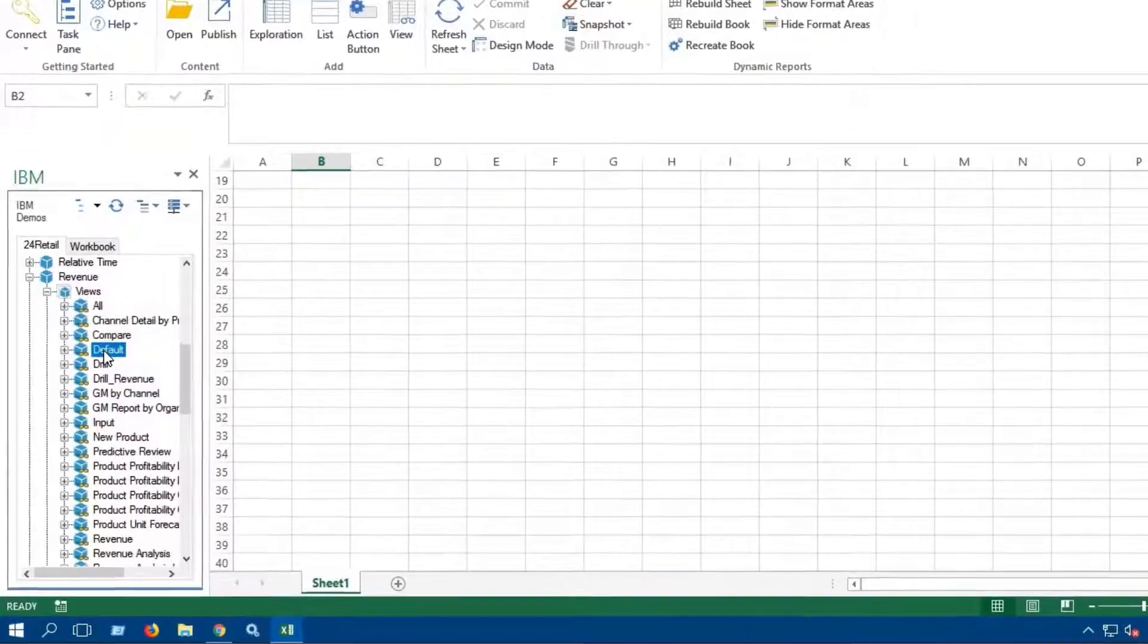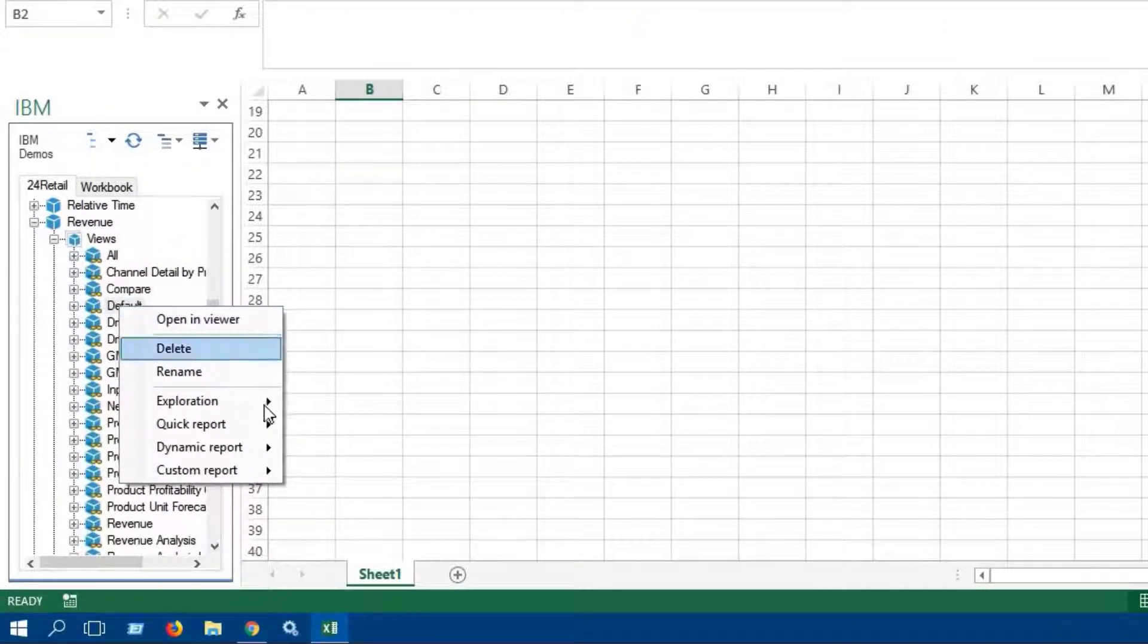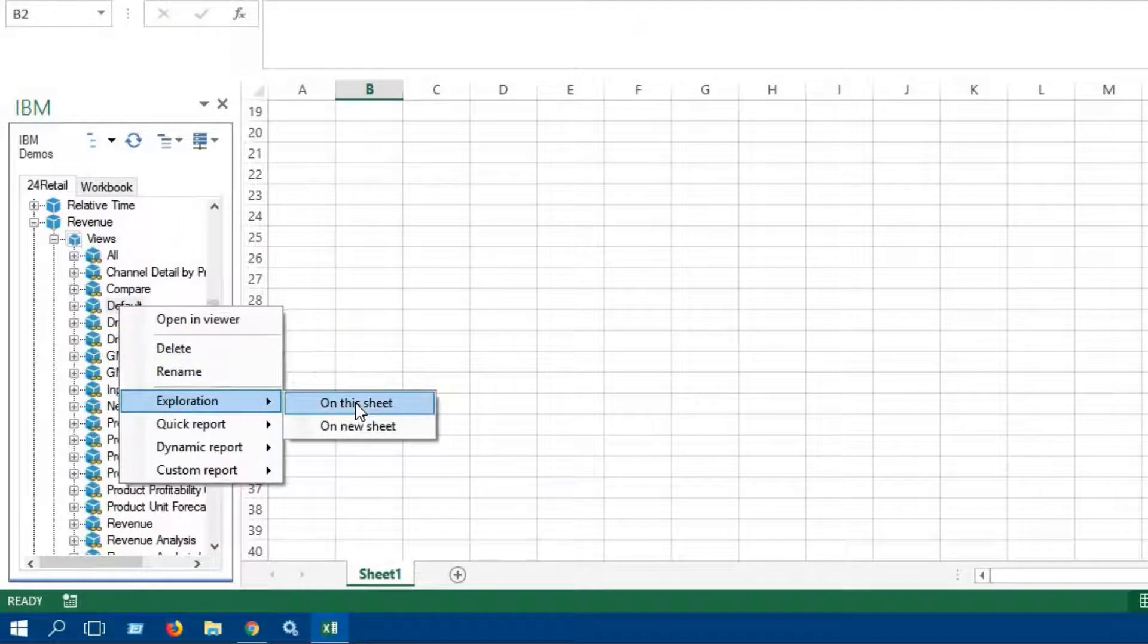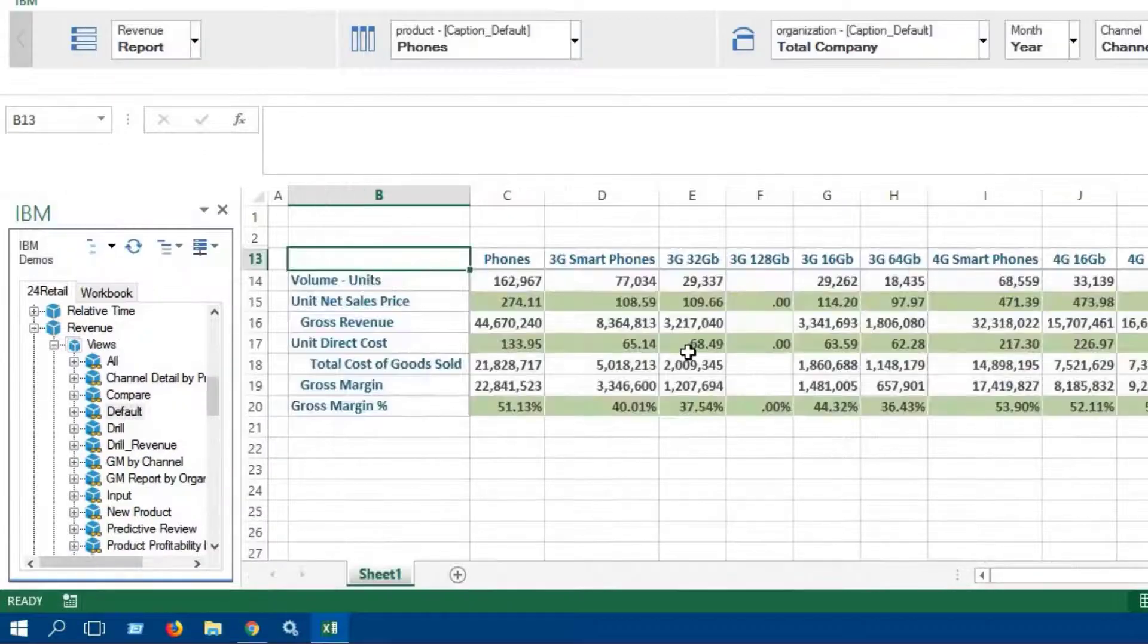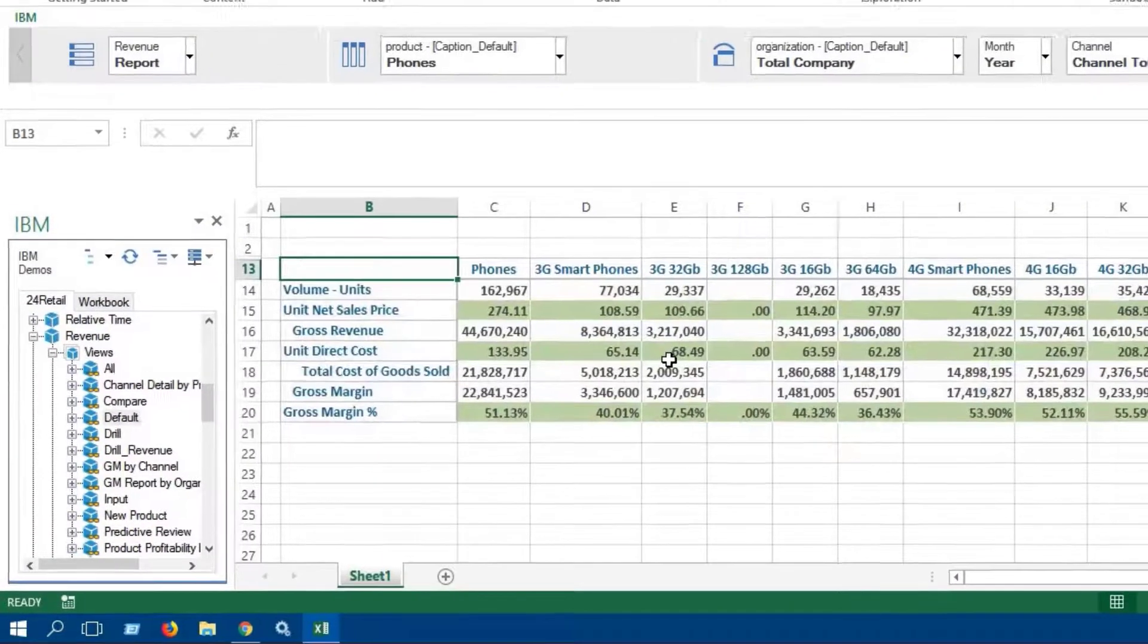Click on the View, go to the Exploration option, and click on this sheet option. We can see an exploration report generated in the sheet.